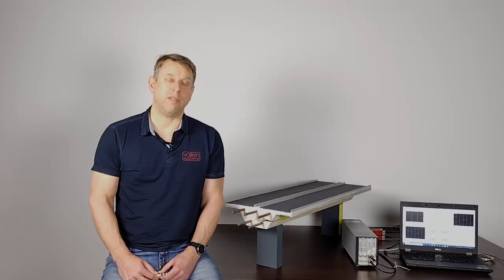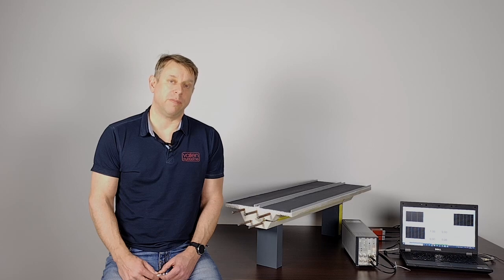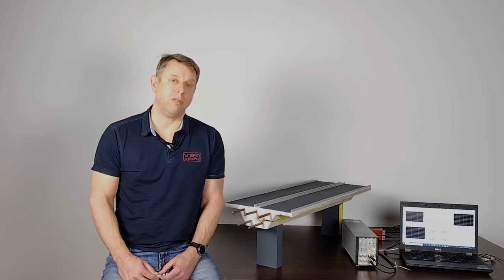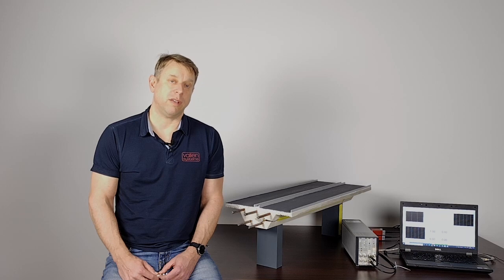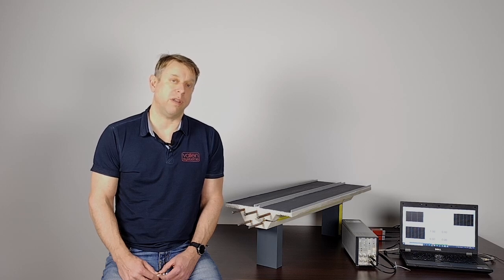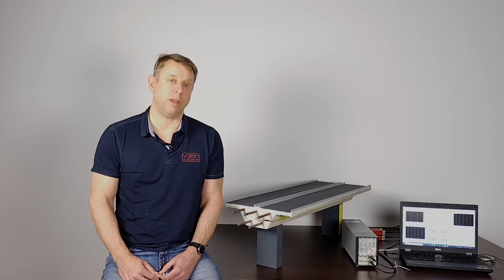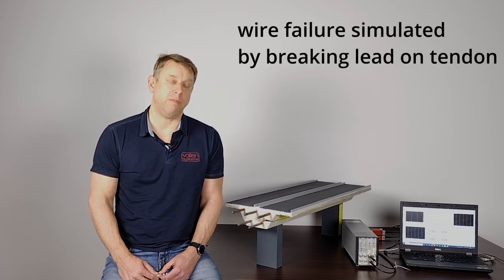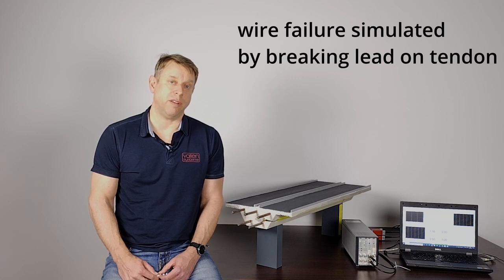First, let's simulate some wire breaks. I am going to use a Hsu Nielsen source for doing that. Hsu Nielsen sources are standard reference sources for failure mechanisms like breakage and crack propagation. To simulate a wire failure, I am going to break a pencil lead on the front face of a tendon.